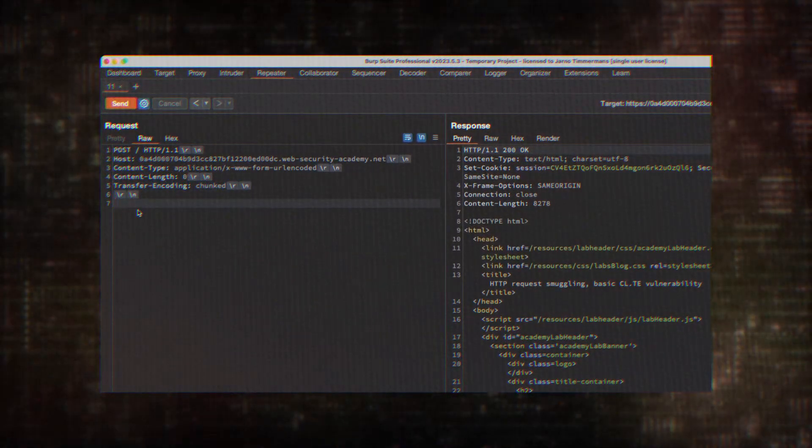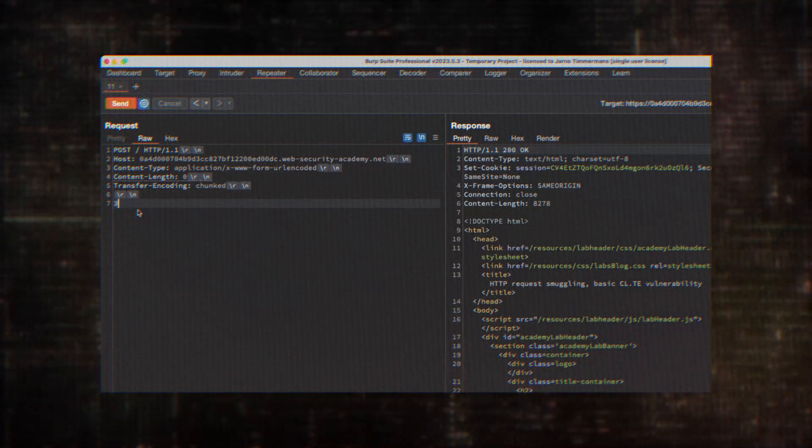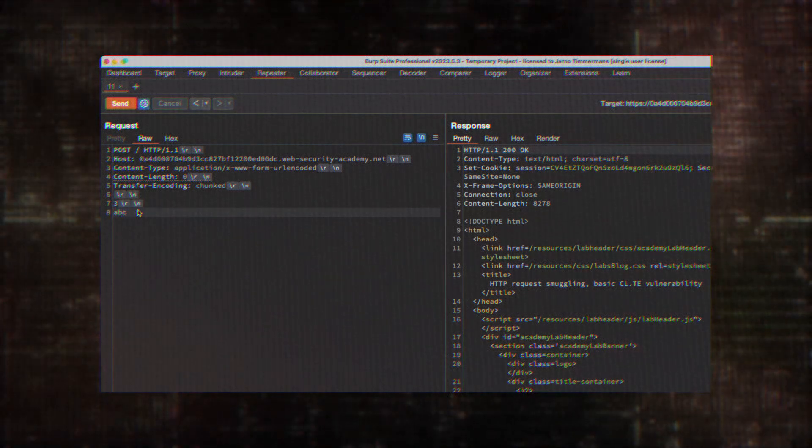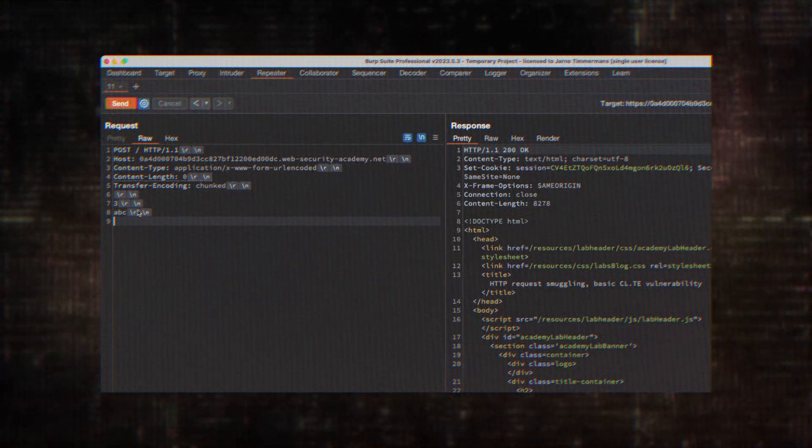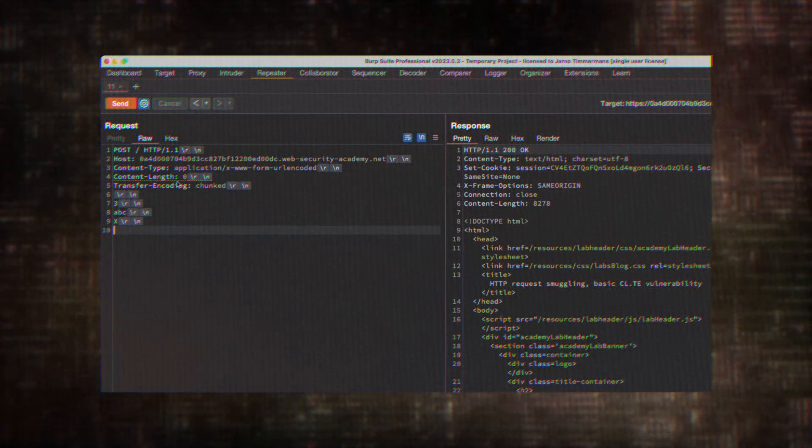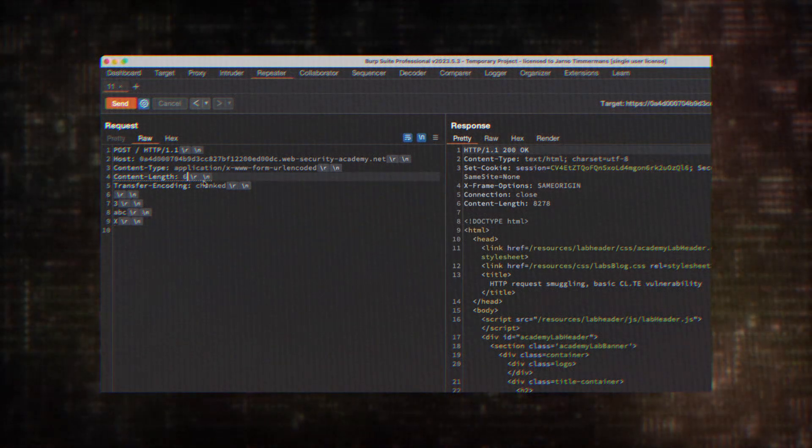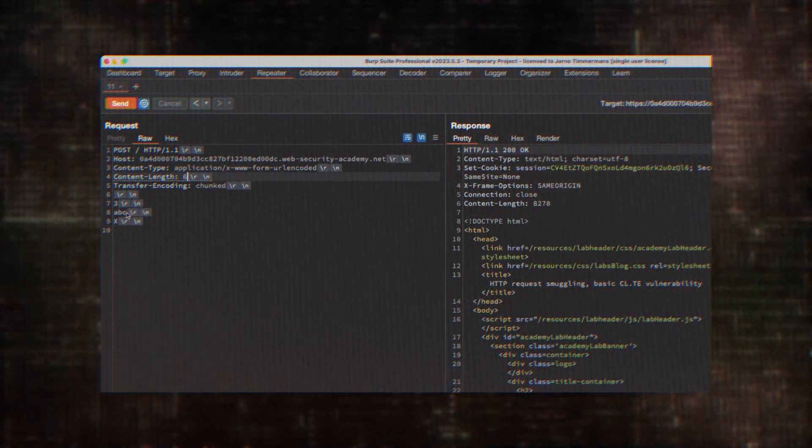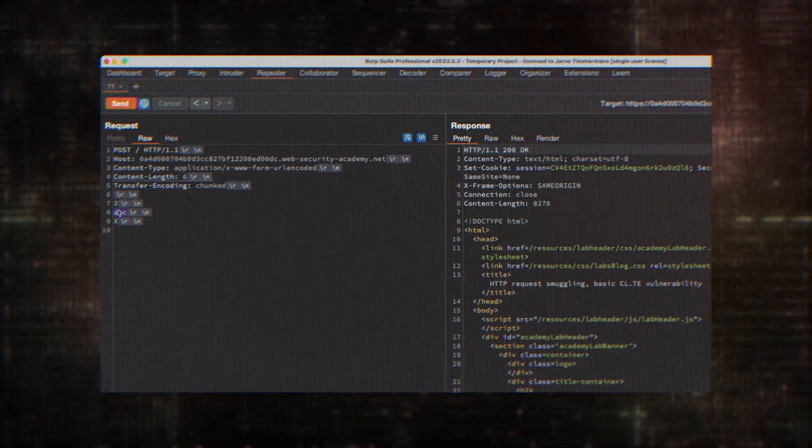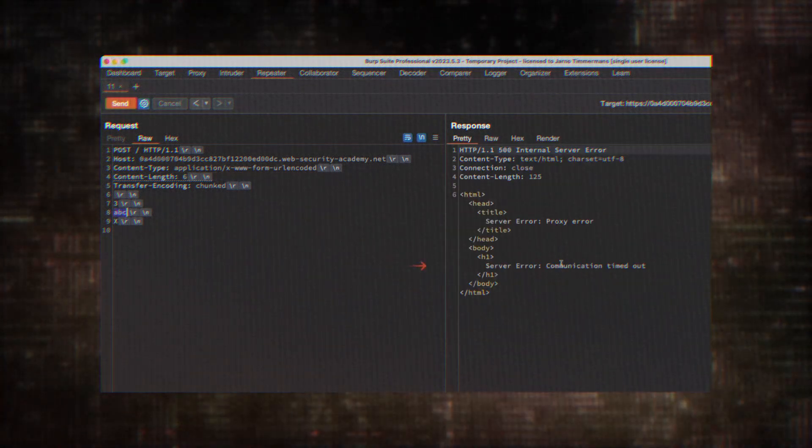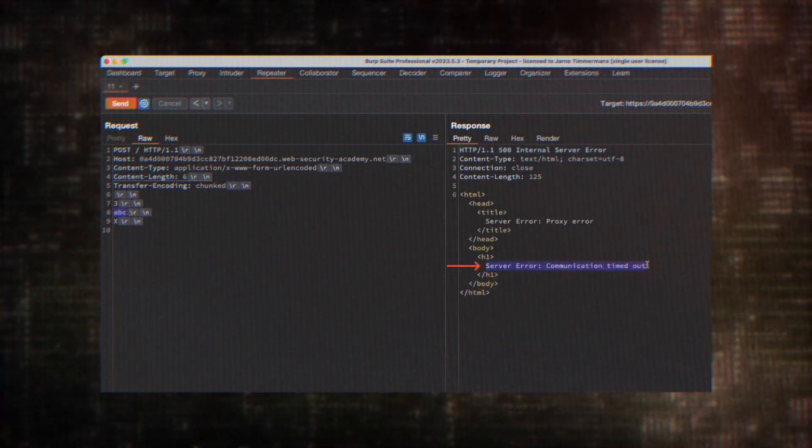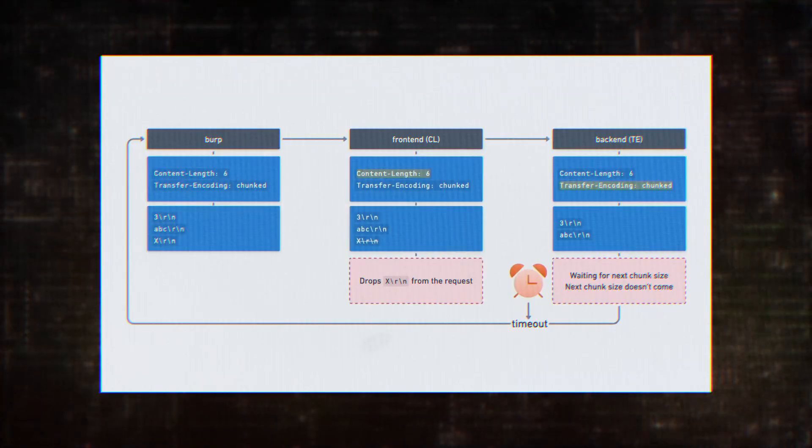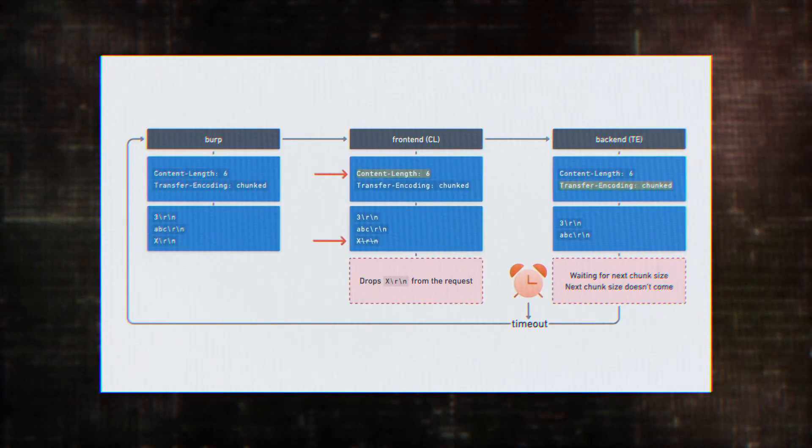This means the attacker can inject a completely separate GET request to their own server. When this request is sent multiple times, it can effectively redirect live users to the attacker's server. And here's where it gets really scary. This redirection can also send along the user's session tokens. In other words, the attacker can perform a mass zero-click account takeover.